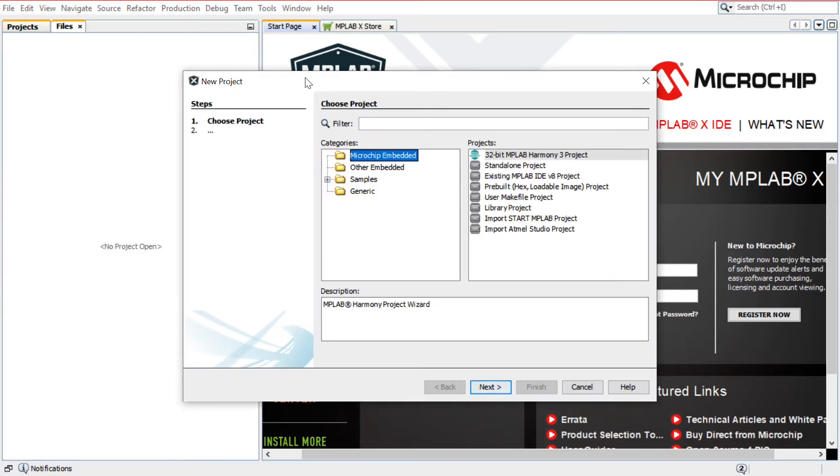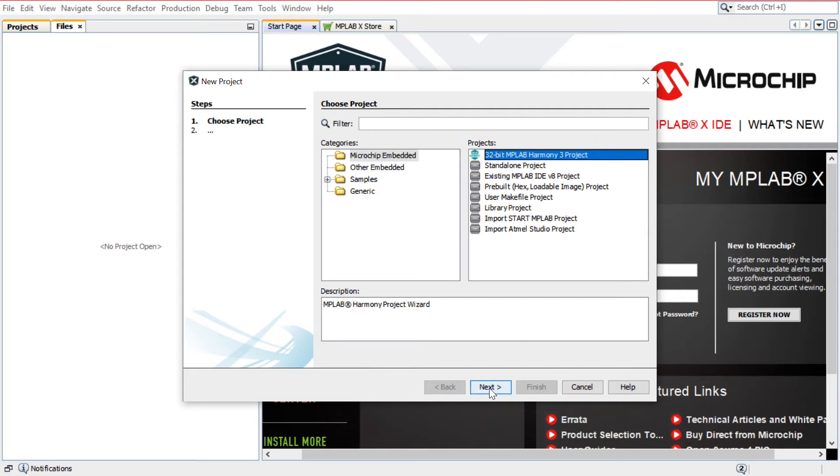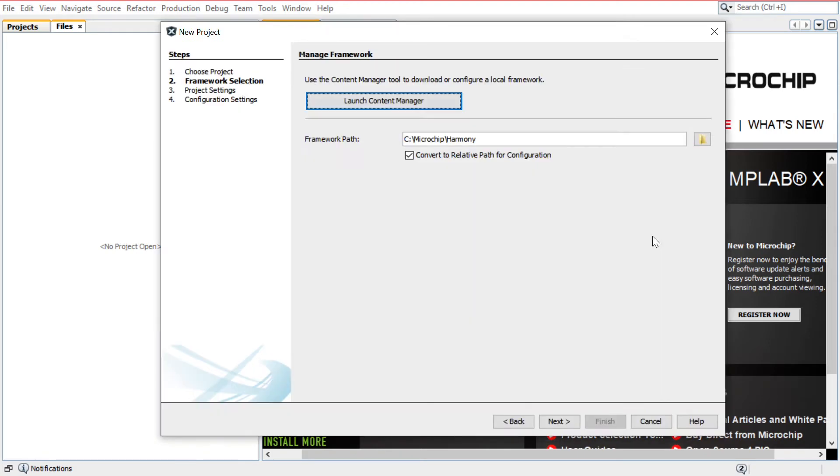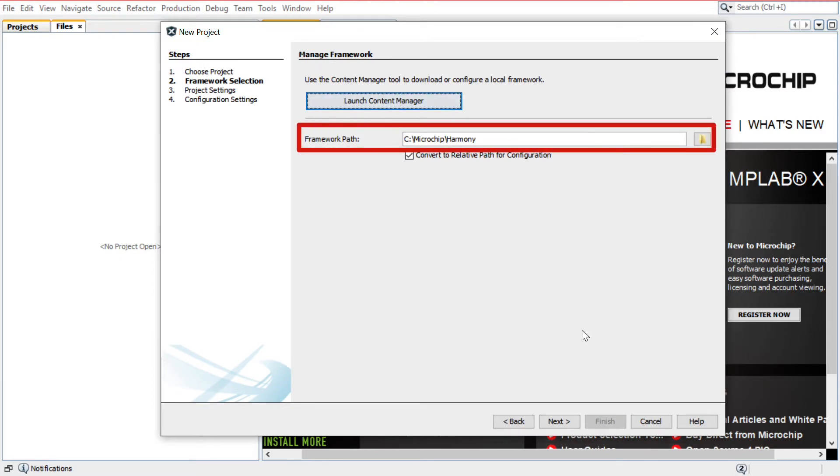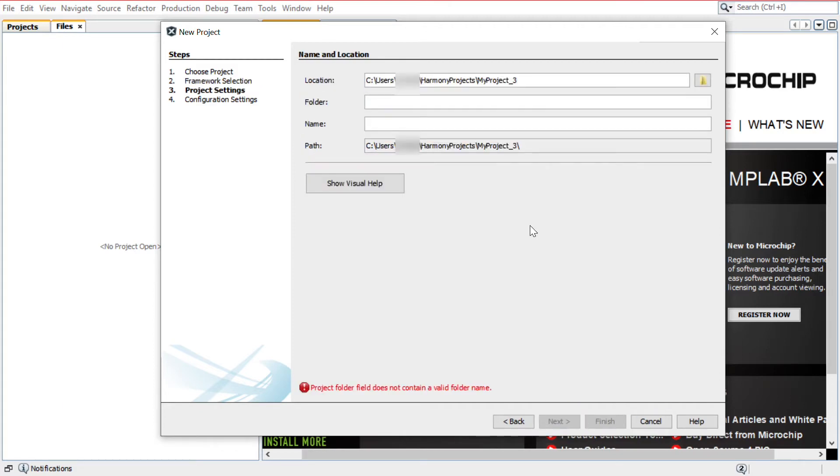In the New Project window, select Microchip Embedded in the Categories window and select 32-bit MPLAB Harmony 3 Project in the Projects window. Click Next. In the Manage Framework section, enter the path in which the MPLAB Harmony version 3 packages are downloaded. Click Next.